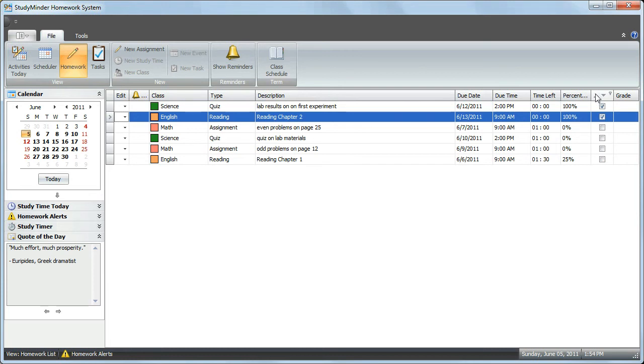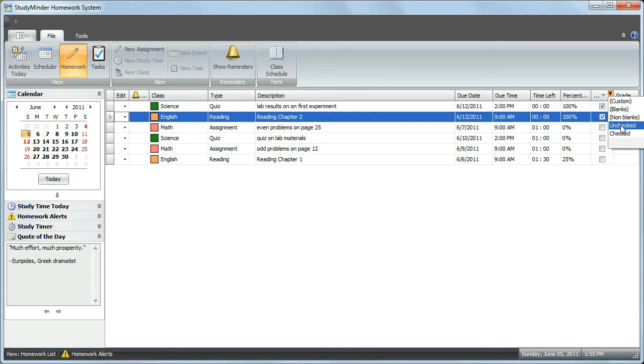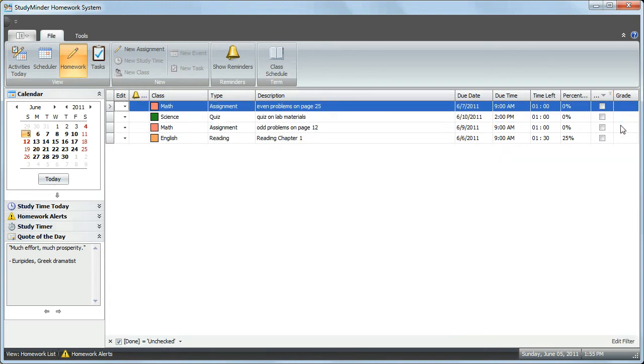But there are also additional features in the list view. You may not want to see your completed assignments at all. When you move the mouse over the Done column, a little filter icon is displayed. If you click on it, a menu opens, and from here you can choose to show all of the items that are checked or unchecked. If you choose Unchecked, now only the unchecked items appear, so that your completed assignments are no longer displayed.